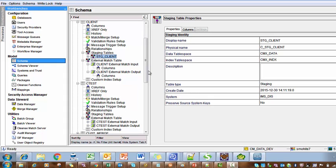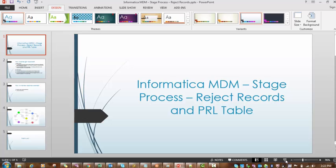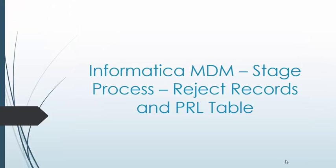Along with these three, there is one more table called the appeal table, which is used for the CPP calls. In today's session we will see more details about reject record handling and what is the role of the previous landing table during reject record handling. We are going to see the reject table, reject record handling, and the role of the PRL table.